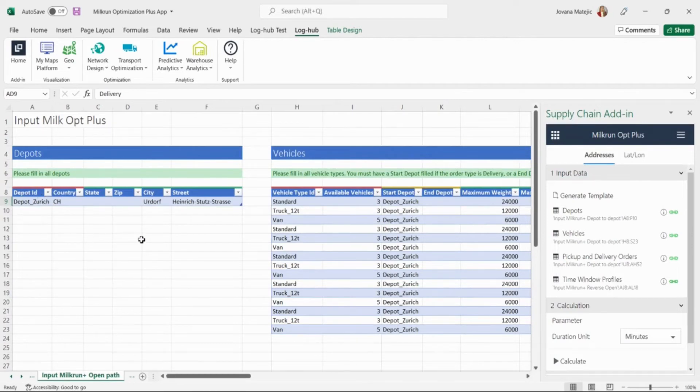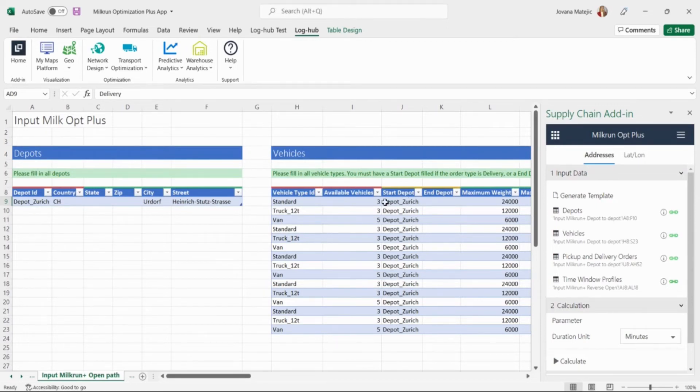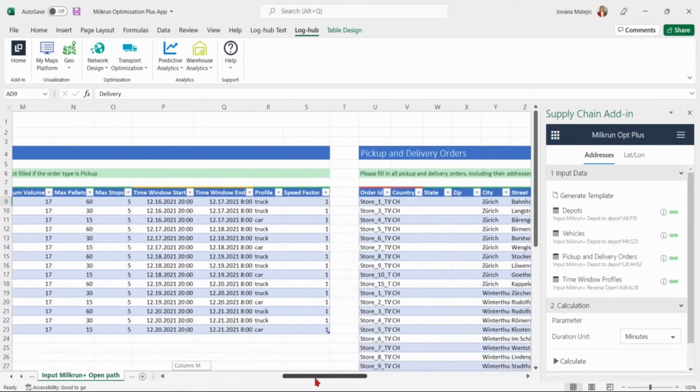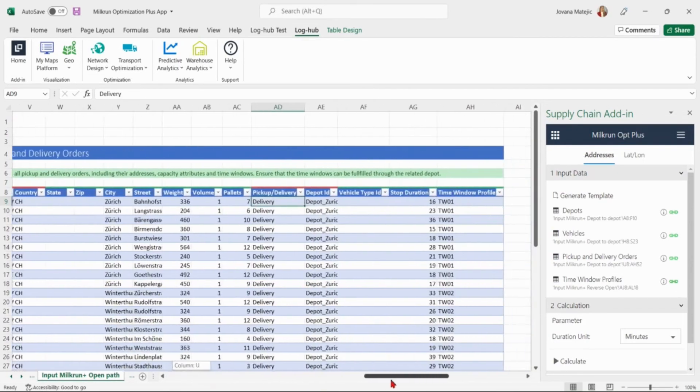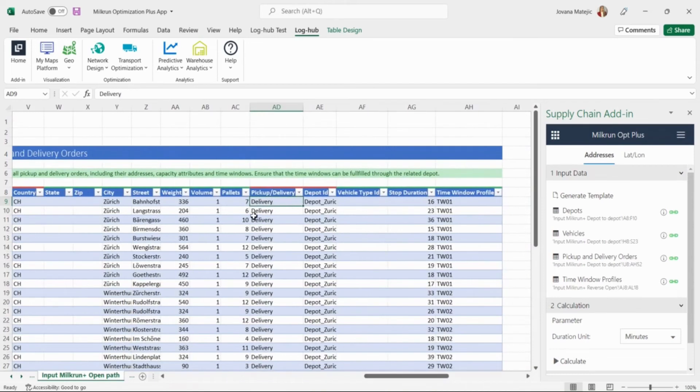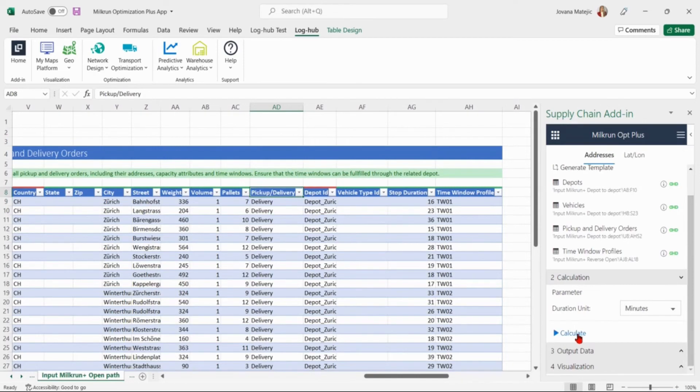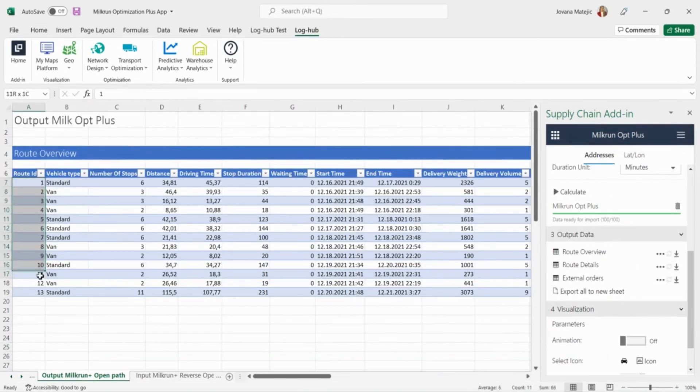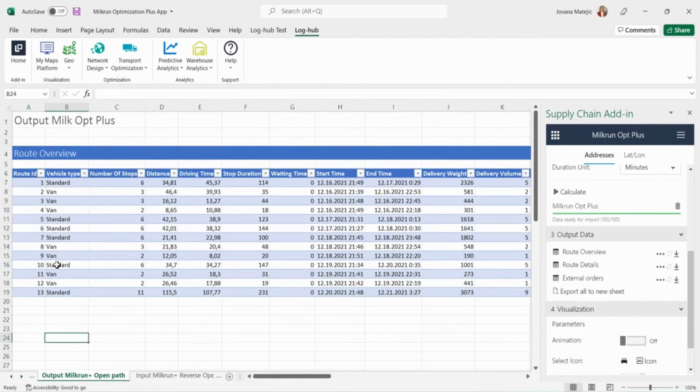The Switzerland company has vehicles that are delivering the sports equipment from Zurich to the customers and they can end their routes at any location. Now we want the optimizer to choose where the routes should be finished. We specify only the depot Zurich as a start depot leaving the end depot column empty. Taking into consideration we have only the start depot then in the pickup and delivery orders table we enter everywhere delivery as an order type. The results we got include 13 routes and 13 vehicles with these specified vehicle types.